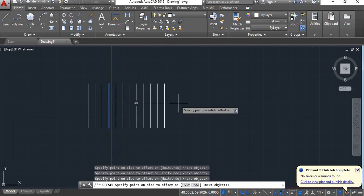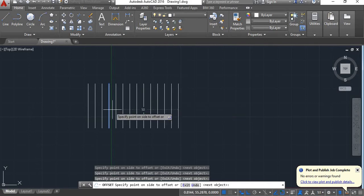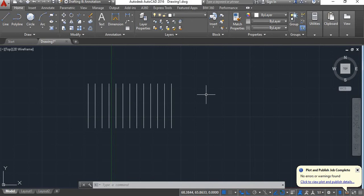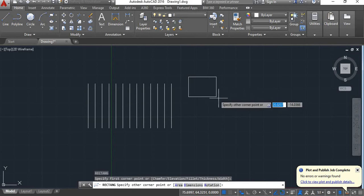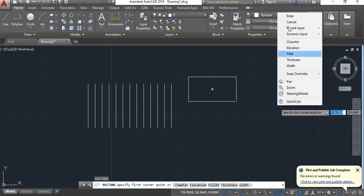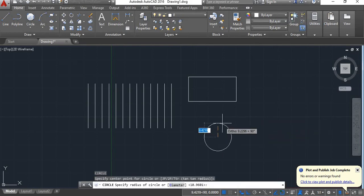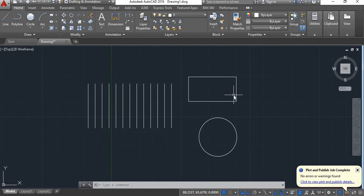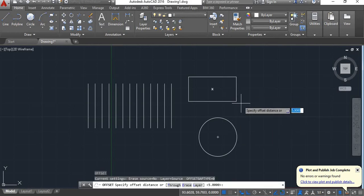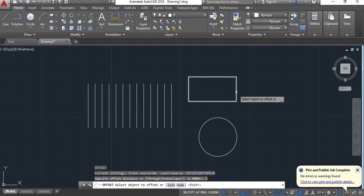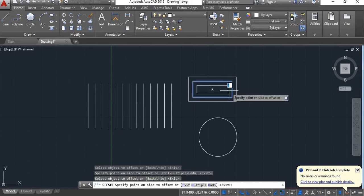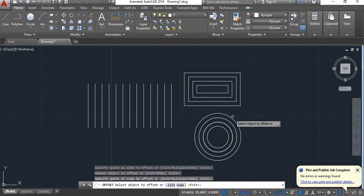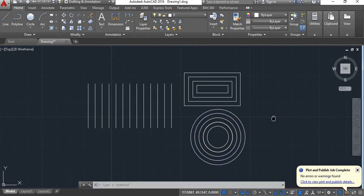Now you can make as many copies as you want — you can offset it as many times as you want. It will also give you the distance between the original object and the last offset object. Similarly, if there is any other object like a rectangle or a circle, you can offset it by giving the command O, press enter, give offset distance — I'll give it 3 — select the object and click it inside or outside. It will give you as many copies as you want.